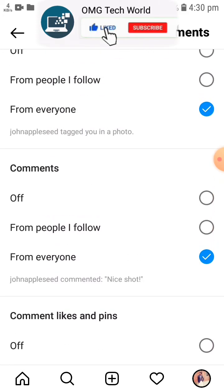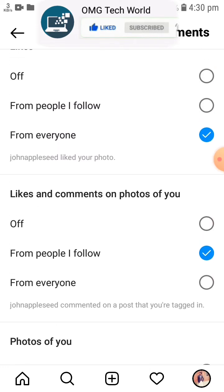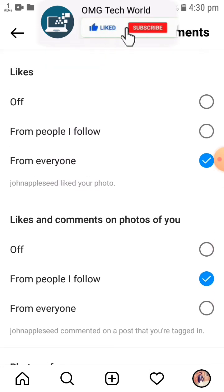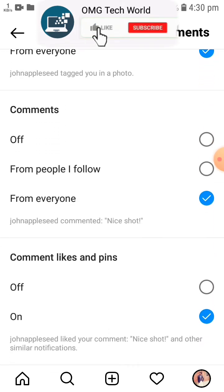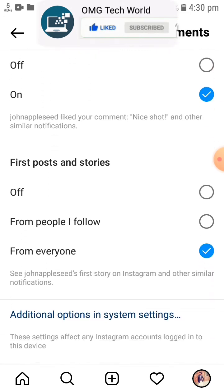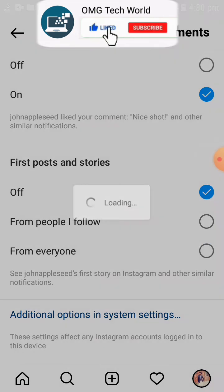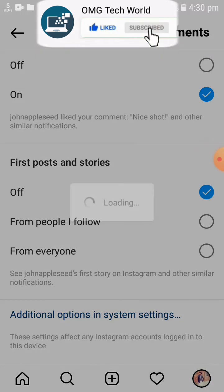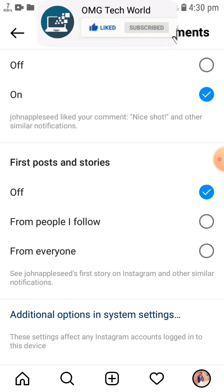Here you will find three options: Off, From People I Follow, and Turn Off. If you want to mute story notifications and want to turn off, you have to choose the Off button. In the Posts and Stories section you will find three options — you have to click on Off to mute stories notifications.